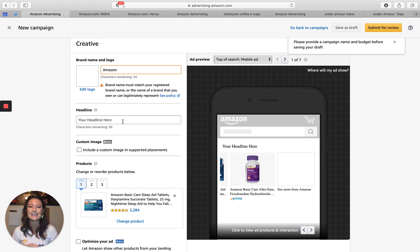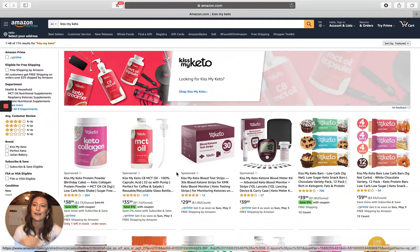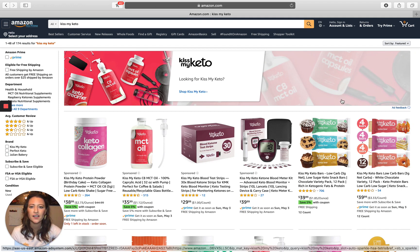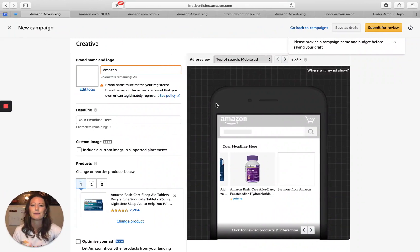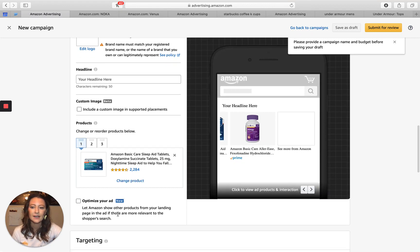That increases click-through rate because when a consumer types in melatonin sleep aid, the first thing they read in your headline is melatonin sleep aid. Number two: custom image beta. This is fantastic and not many people are doing it. It's a little more complex creatively because you need exact size guidelines, but it looks gorgeous and we've seen incredible results — increased click-through rate, ability to tell your brand story. It takes up the majority of the page and allows you to showcase all your products.